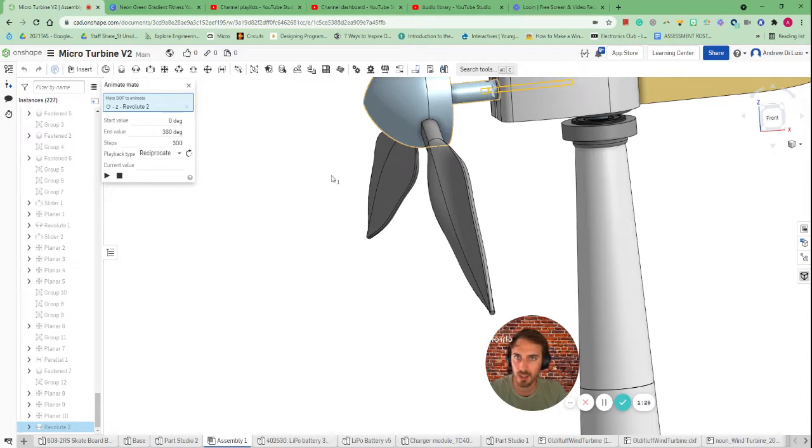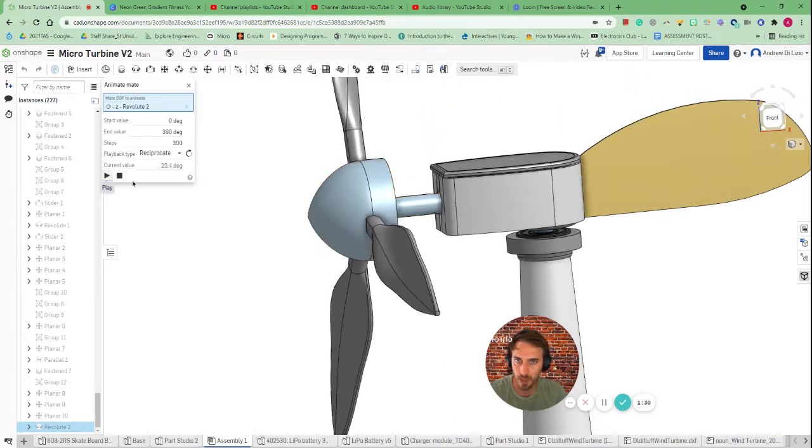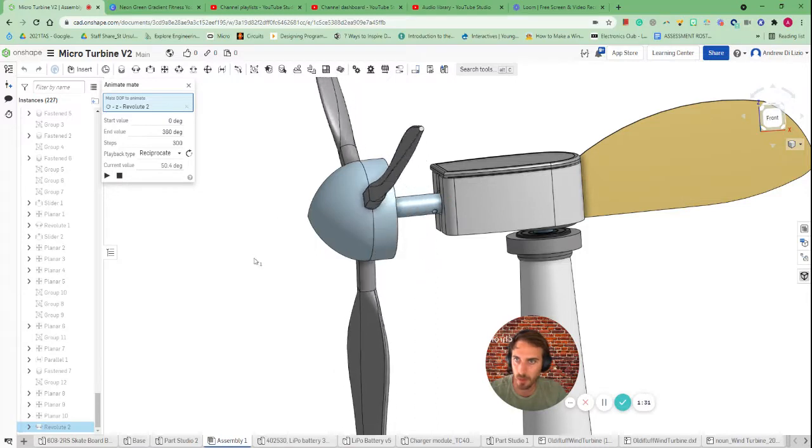Now we can actually choose to animate it. Hopefully it's going to rotate our turbine. There we go.